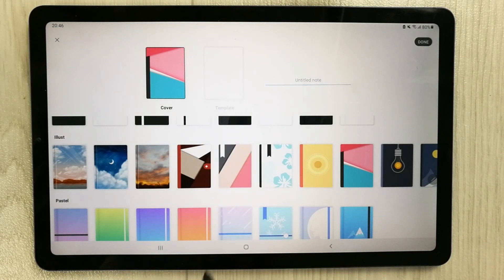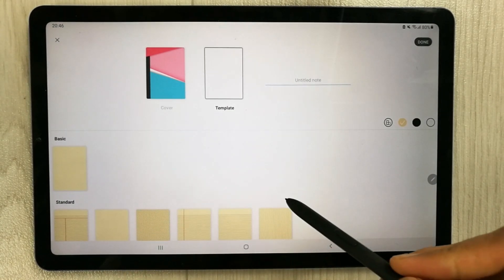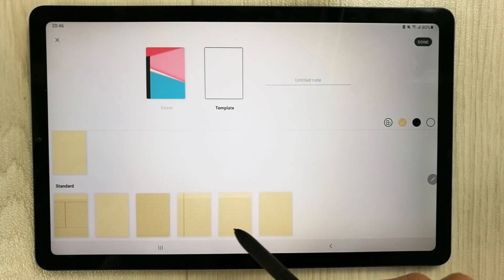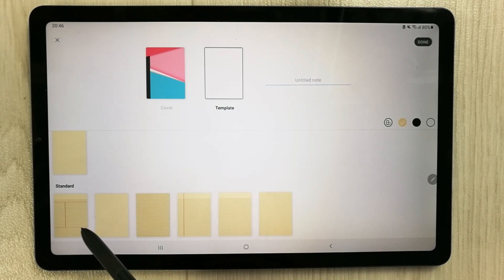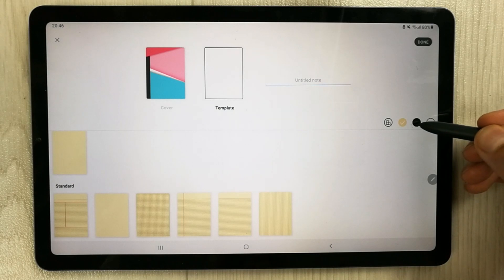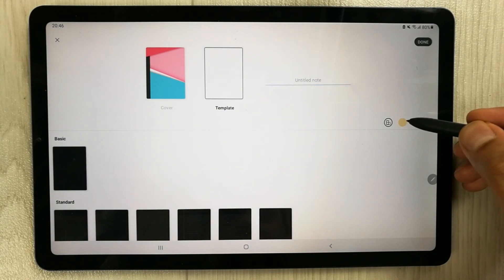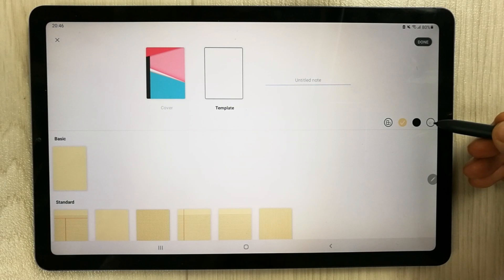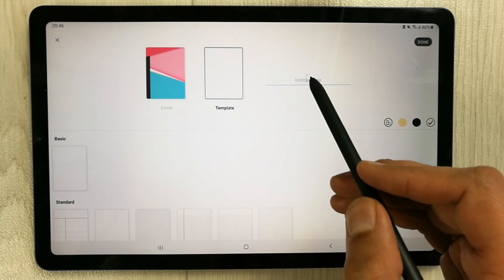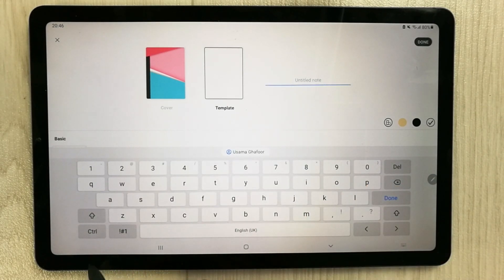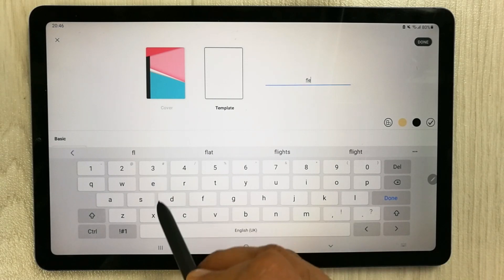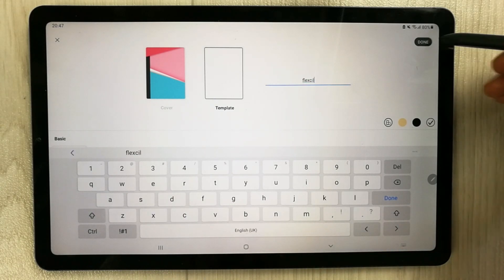The second option is Template. You can see templates with lines as well as different study note method templates. You can also select the background color — black, white, or others. For example, I select white, then give the note a title such as 'Flexcil', and press Done.